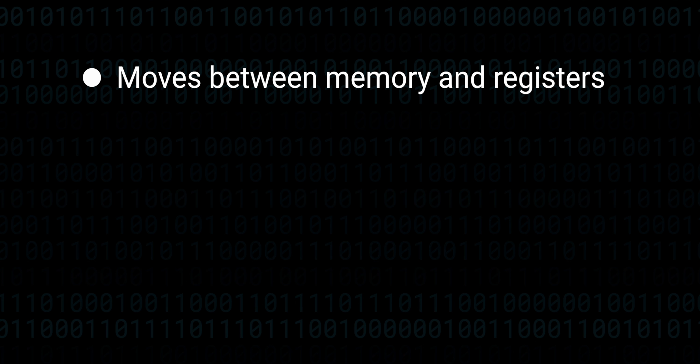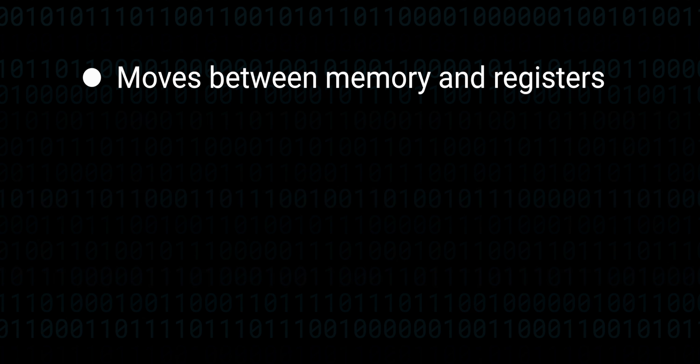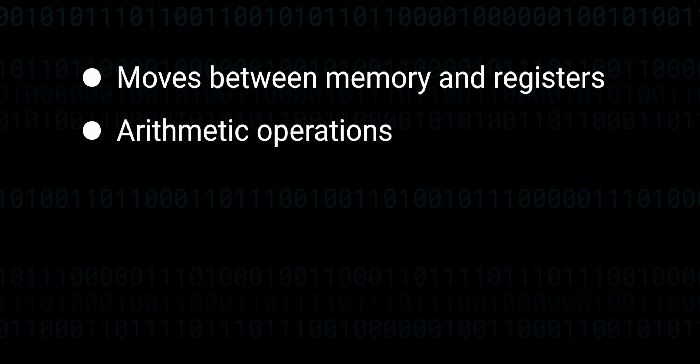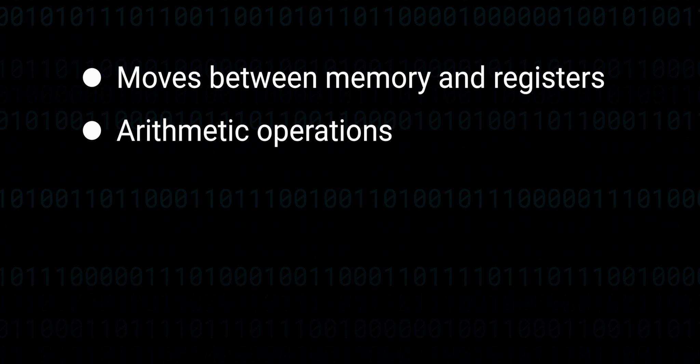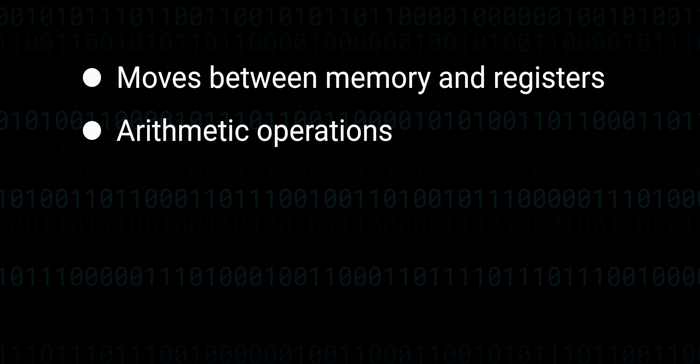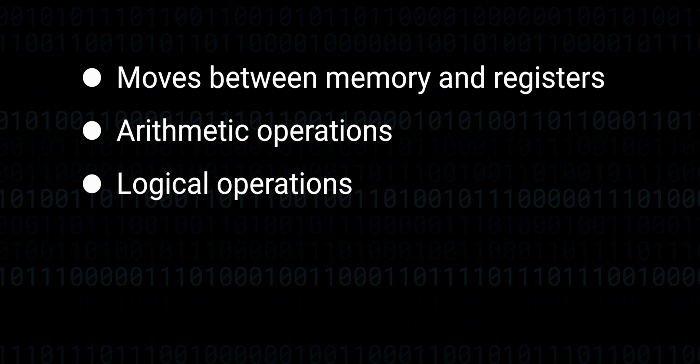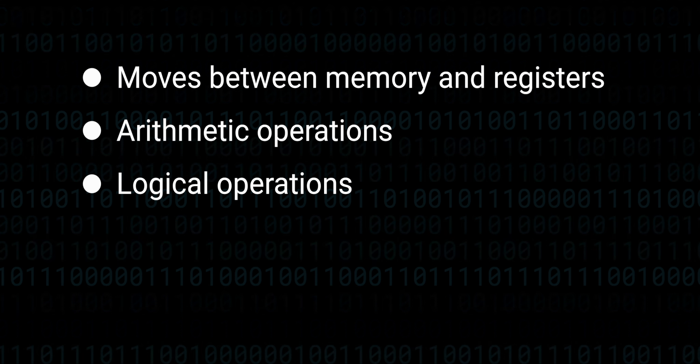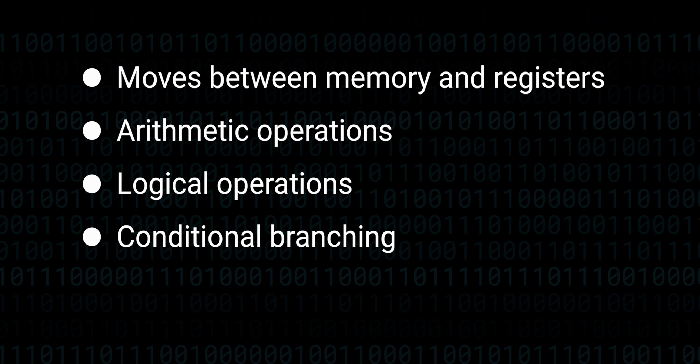The instructions we add today are going to fall into four main categories: more moving instructions, more arithmetic capabilities for doing math, binary logic instructions, and branches.